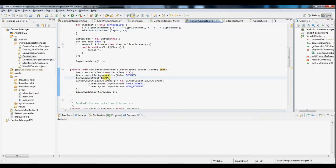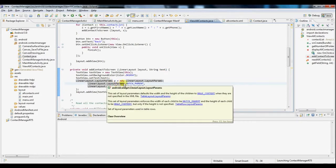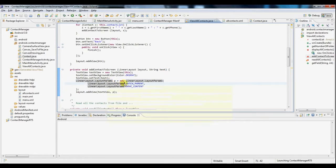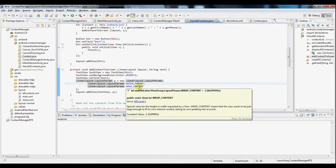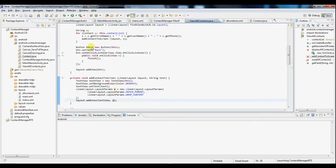It's setting the text property to the given string variable. And then we have here some layout parameters, basically so that the width will match the parent element and the height will wrap the content. And then we're simply taking the layout and adding this text view with these parameters. So in this loop we're doing it for each contact and then we're also adding a button here.